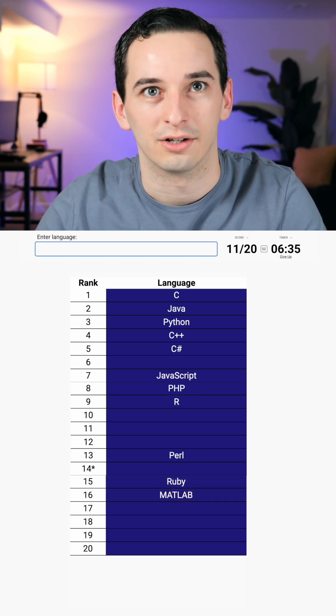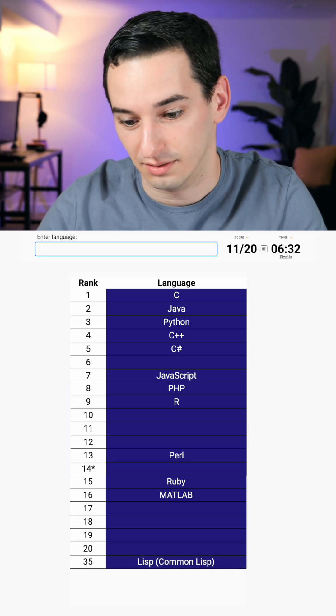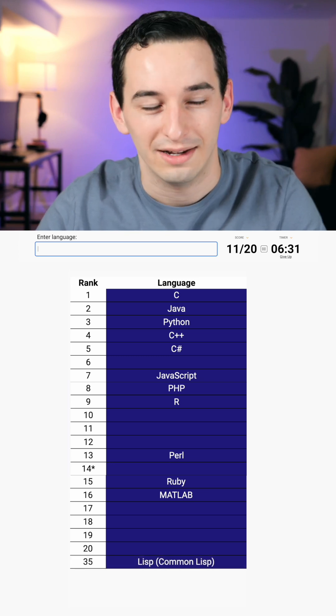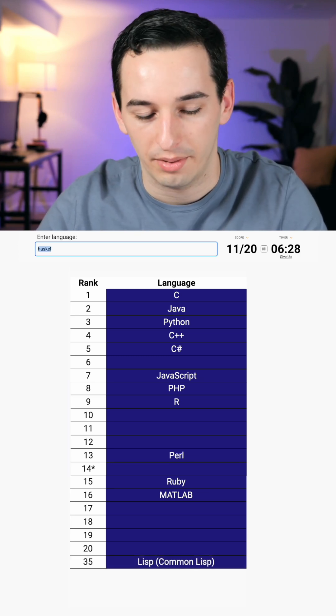Let's see, what else? Maybe some of the functional languages, Lisp, 35. Okay, Haskell, nope.